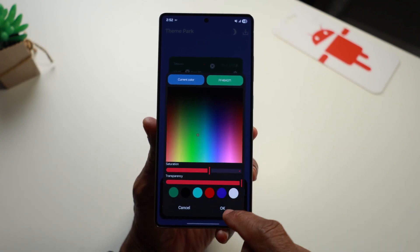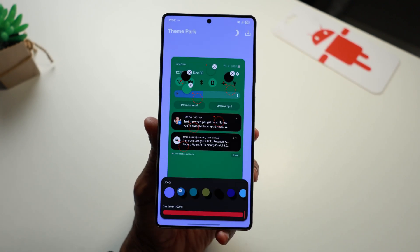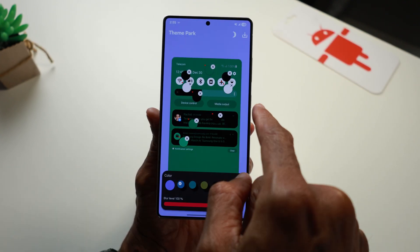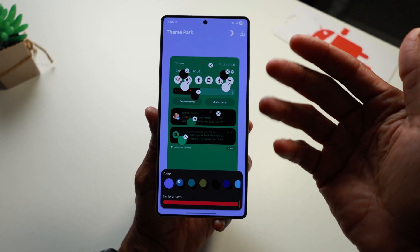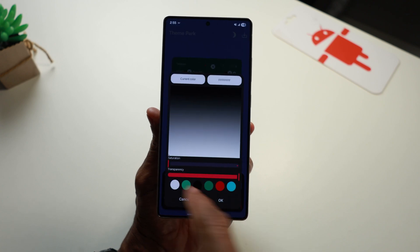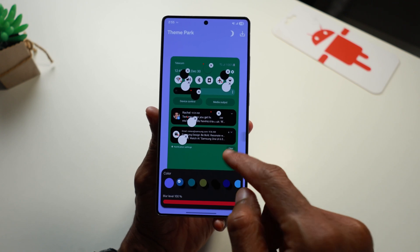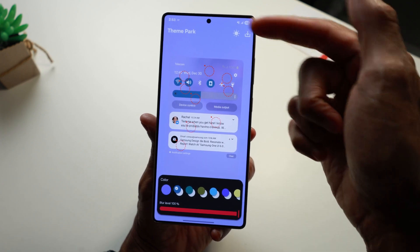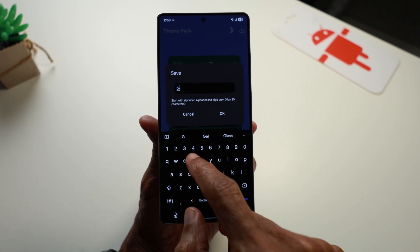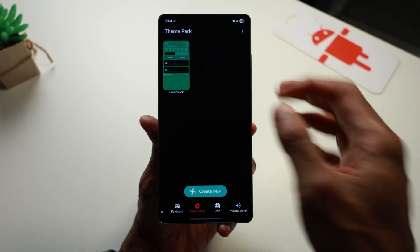Each red dot represents a color you can change in your quick panel. For this theme, I'm going to change it to green when on and black when off. I'm going to change the icons to white, and I'm also going to change the notification text to white because it's easier to see on the green background. You do this by simply tapping on the red circle and selecting the color. There are also default colors at the bottom, along with transparency options. Tap the moon in the top right corner to edit the light mode colors. When done, tap the download button, give it a name — I'm calling this one green black — and tap apply.